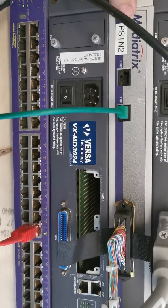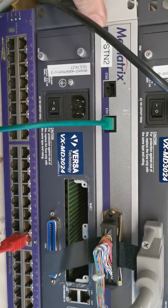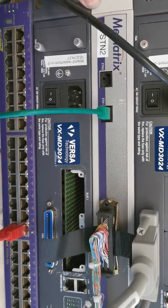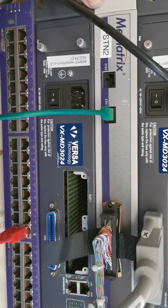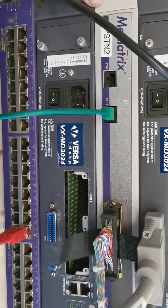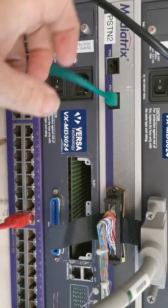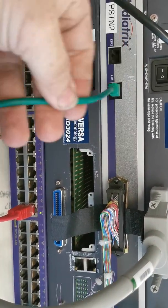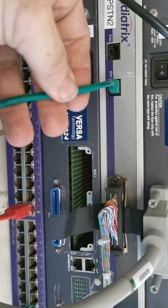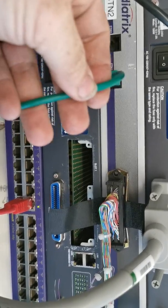We're not doing that. We have this device, Mediatrix FXO, which produces 24 telephone lines for us, and we give it an ethernet connection, and that's that.